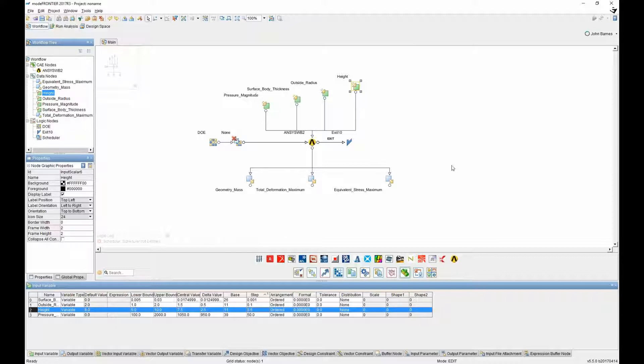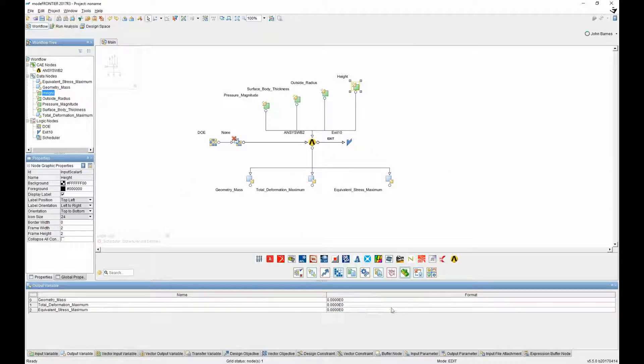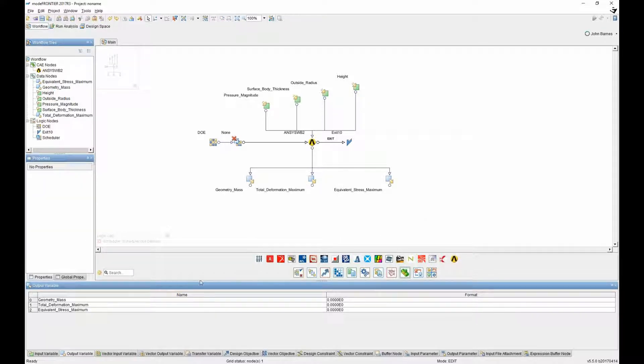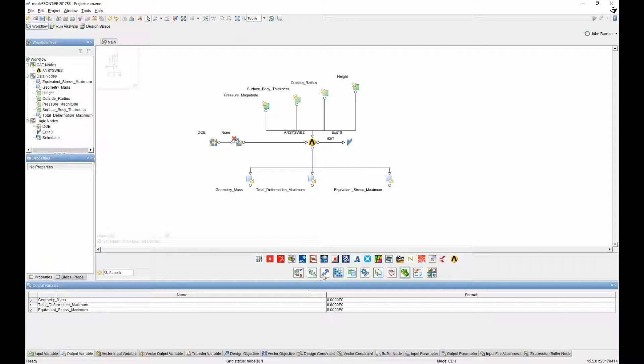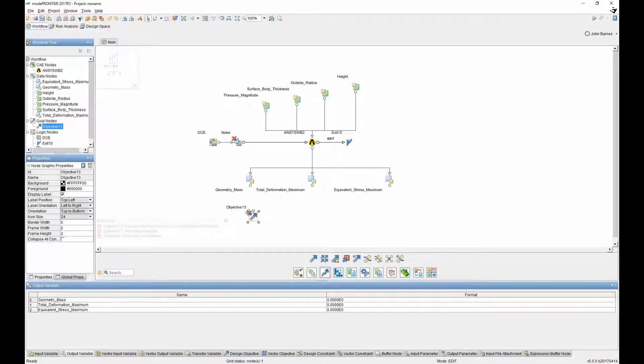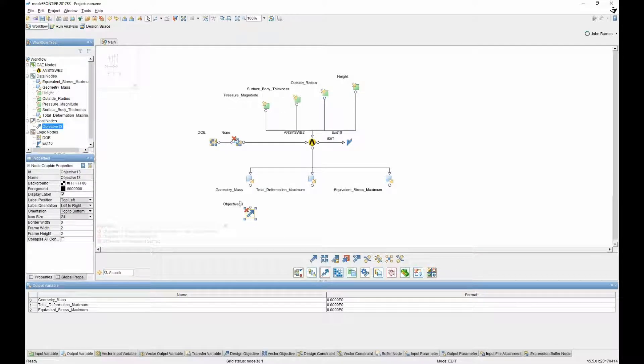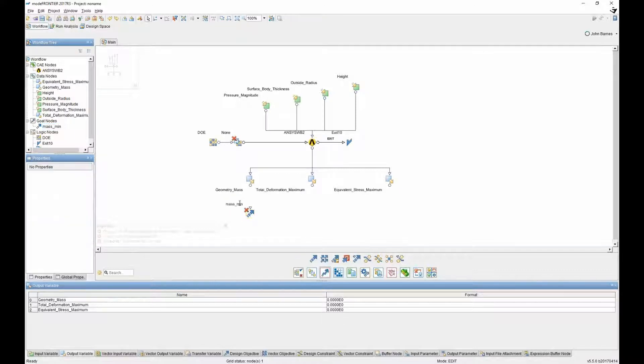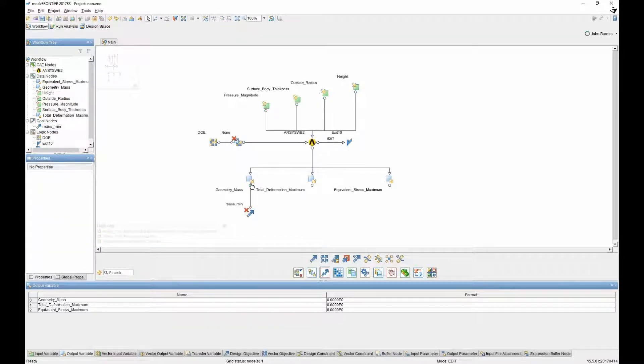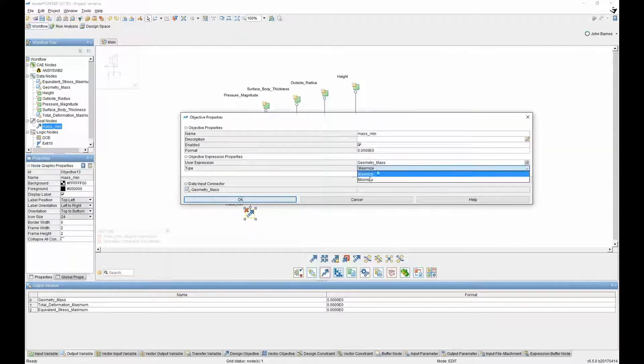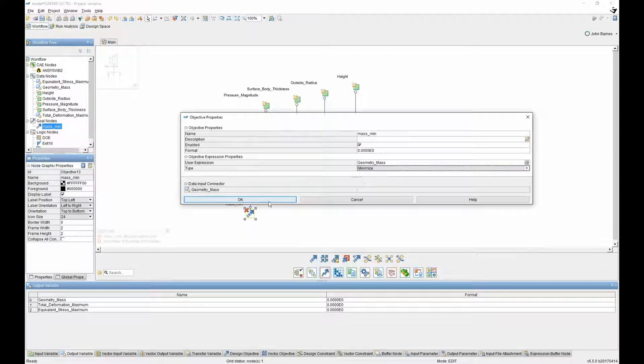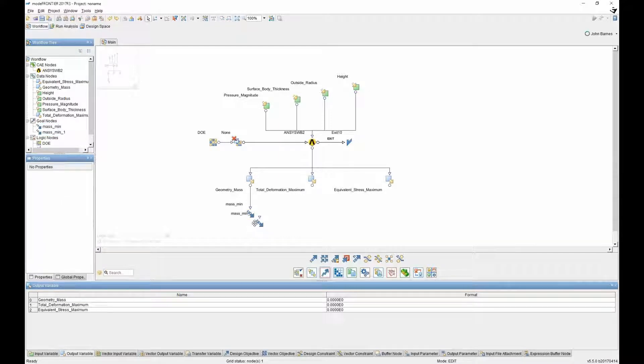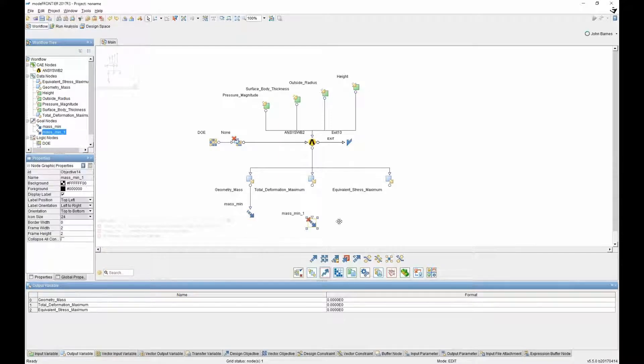But now we can apply what kind of objective we want to put on each one of these outputs. So we said initially that we wanted to minimize the mass. So that seems logical that we can take the mass and give it a name, mass min, connect it into that output and then tell it to minimize the value. Quite straightforward. And we even see that the arrow goes from pointing up to pointing down because we're minimizing the value.